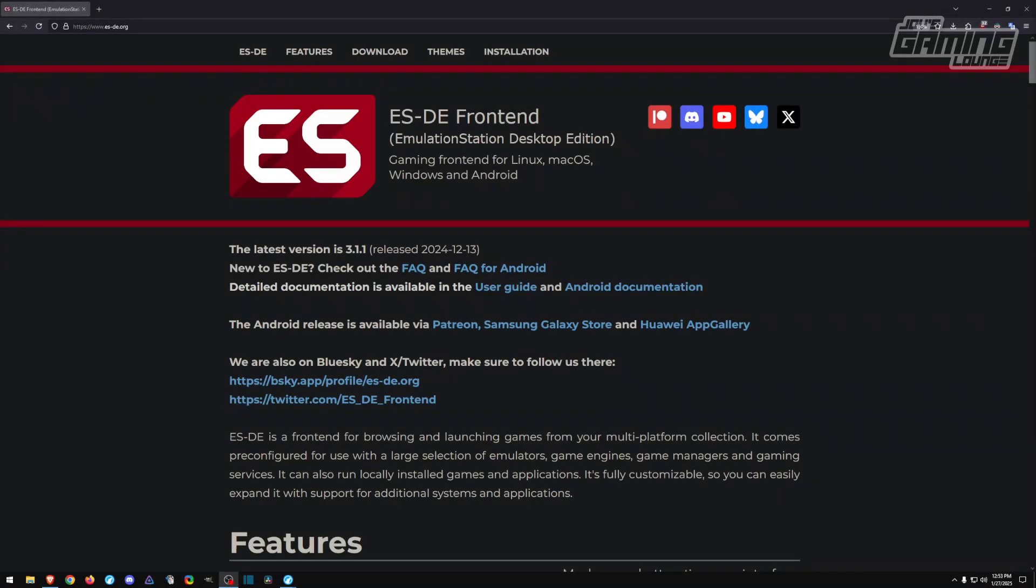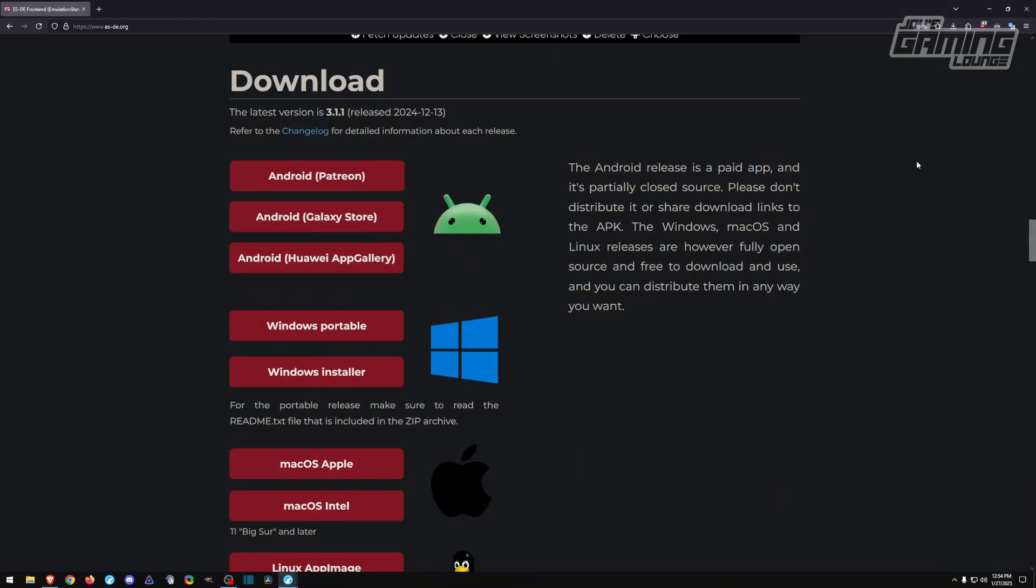Hey everyone, in this video I'm going to show you how to set up EmulationStation Desktop Edition. We're going to download this for Windows and get the portable edition. You can use the installer, but I choose to have it portable because I want to have it on a separate hard drive. This way it won't affect my main install if I decide to upgrade to Windows 11 again.